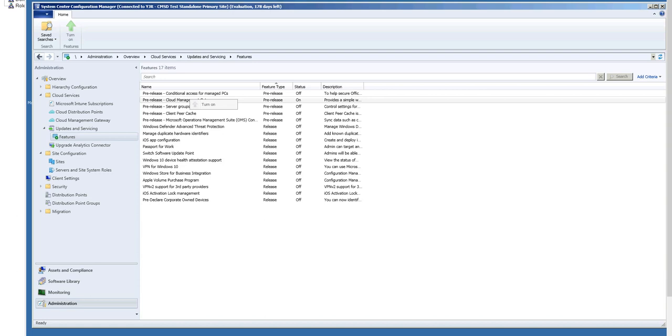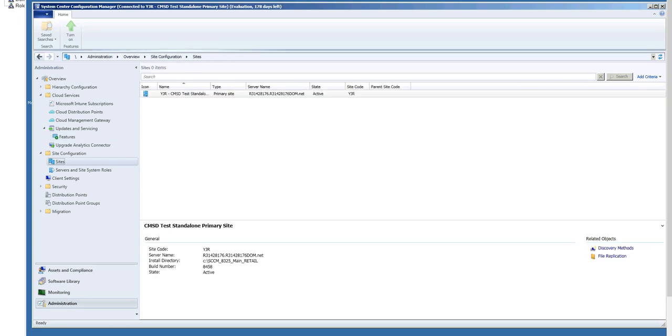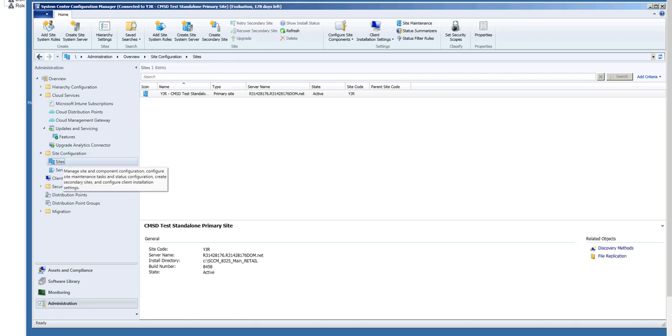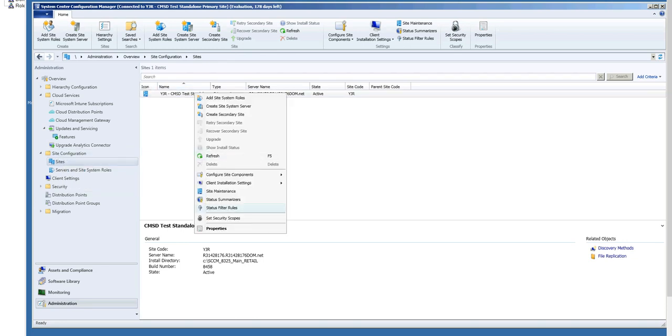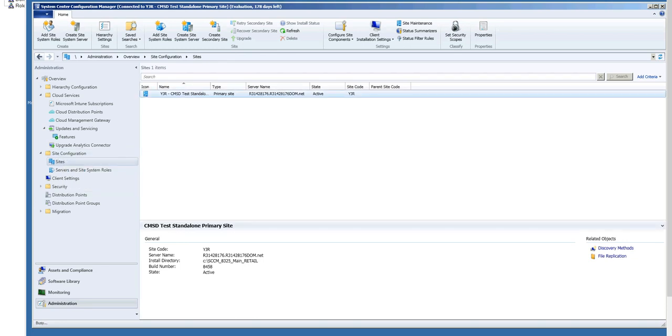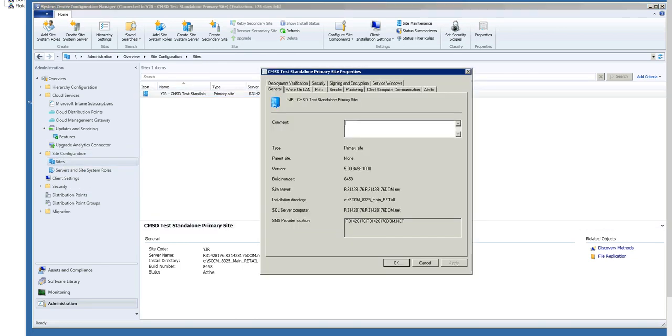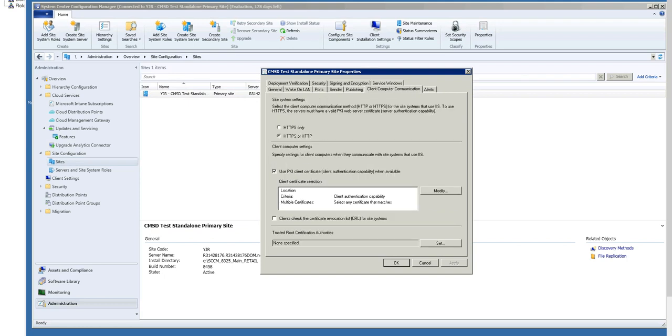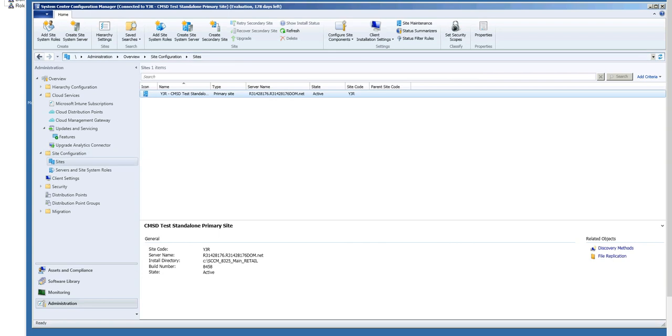Another thing to think about, because there is the use of PKI with the clients still, go into Site Configuration Sites, right-click and say Properties, and go to the Client Computer Communication tab. Here, you want to make sure that you've selected the Use PKI Client Certificate when available, and also consider what you need for the clients checked of the Certificate Revocation List. If your CRL list is internet-facing, you can leave this checked. If not, you may need to uncheck it.